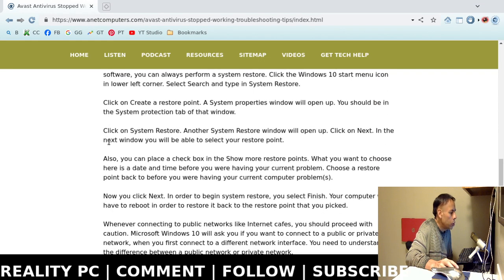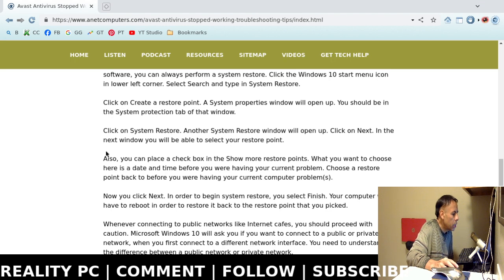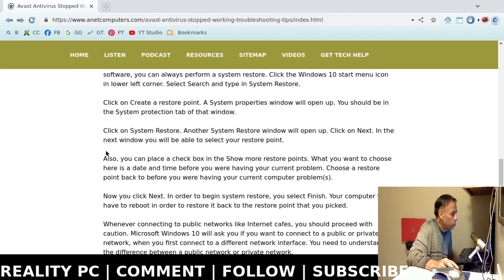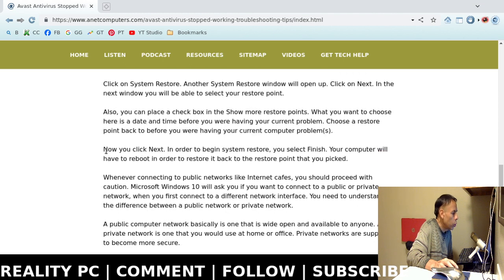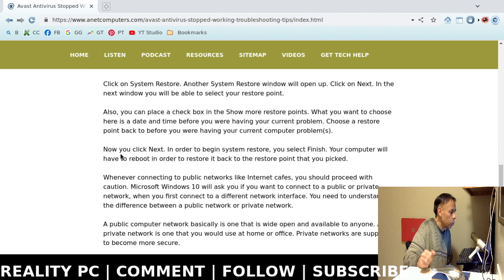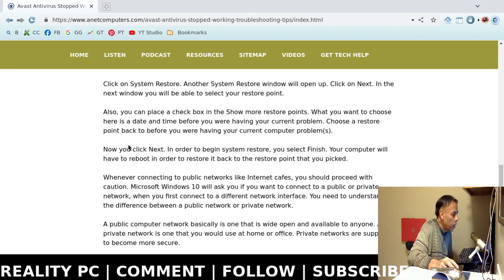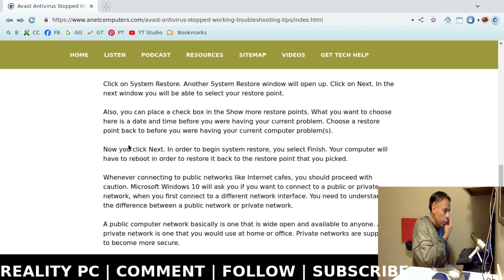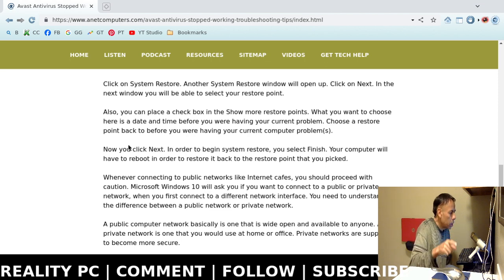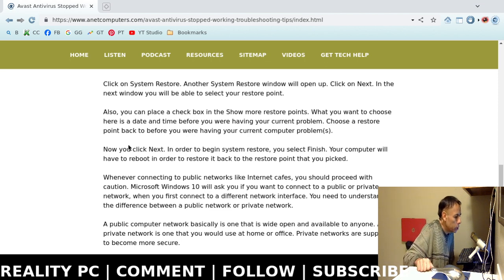What you do is you click on Create a Restore Point. Then a System Properties window will open up. And then you should be in the System Protection tab of that window. Then you're going to click on System Restore. And then another System Restore window will open up. And then you'll want to click on Next. In the next window, you will be able to select your restore point. If what you do is you place a checkbox in the Show More Restore Points.